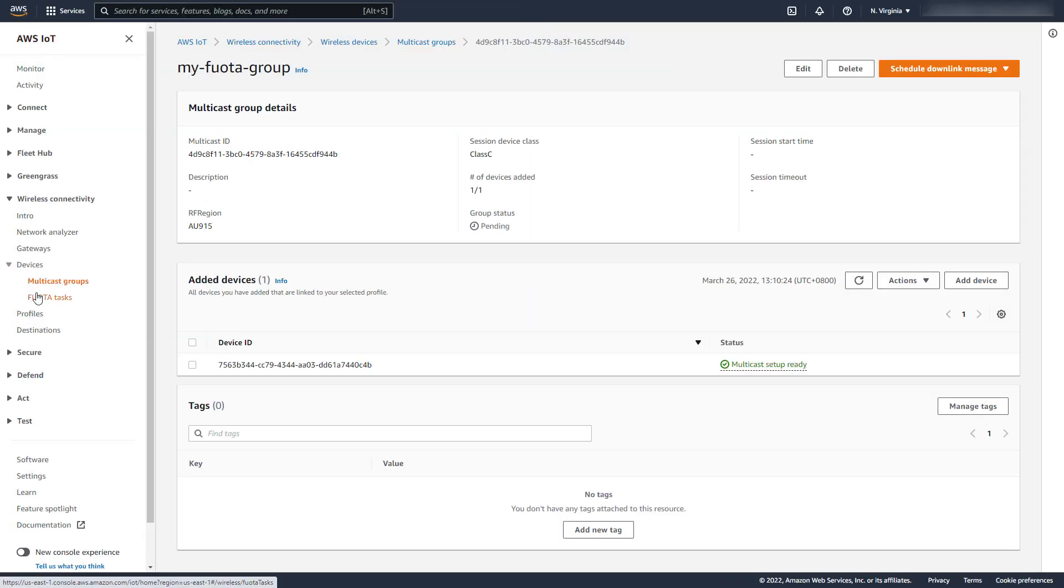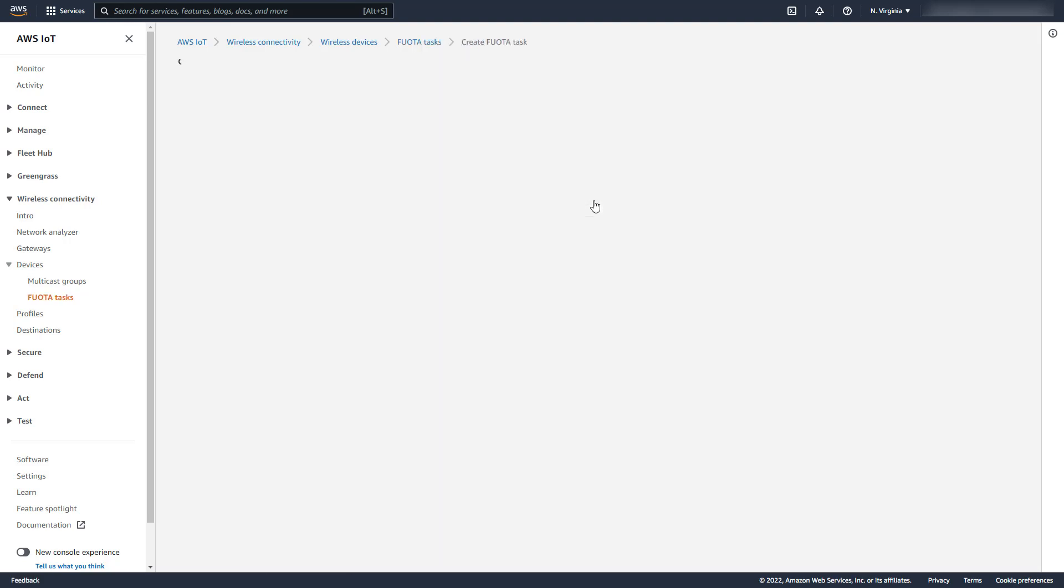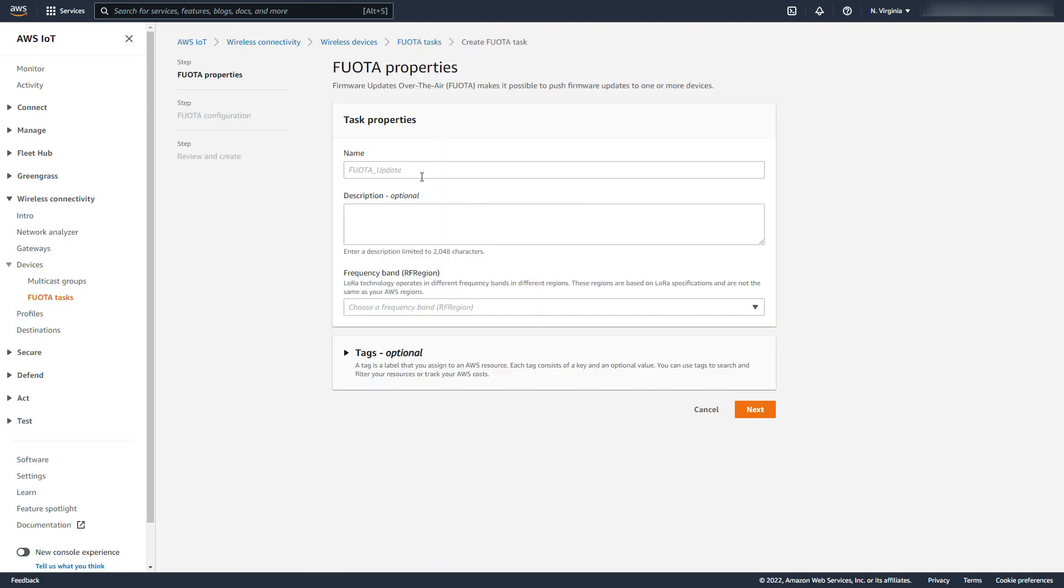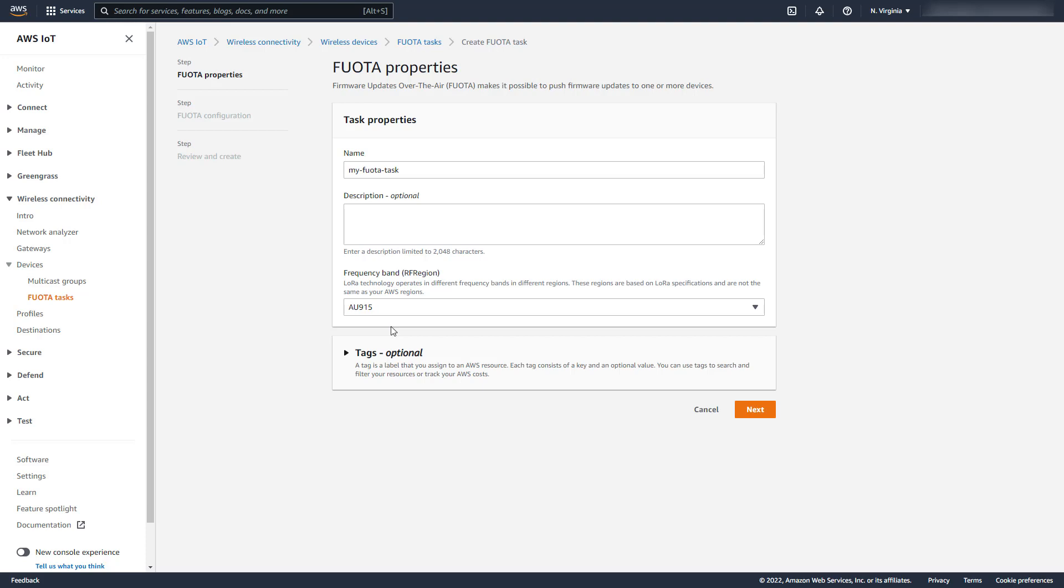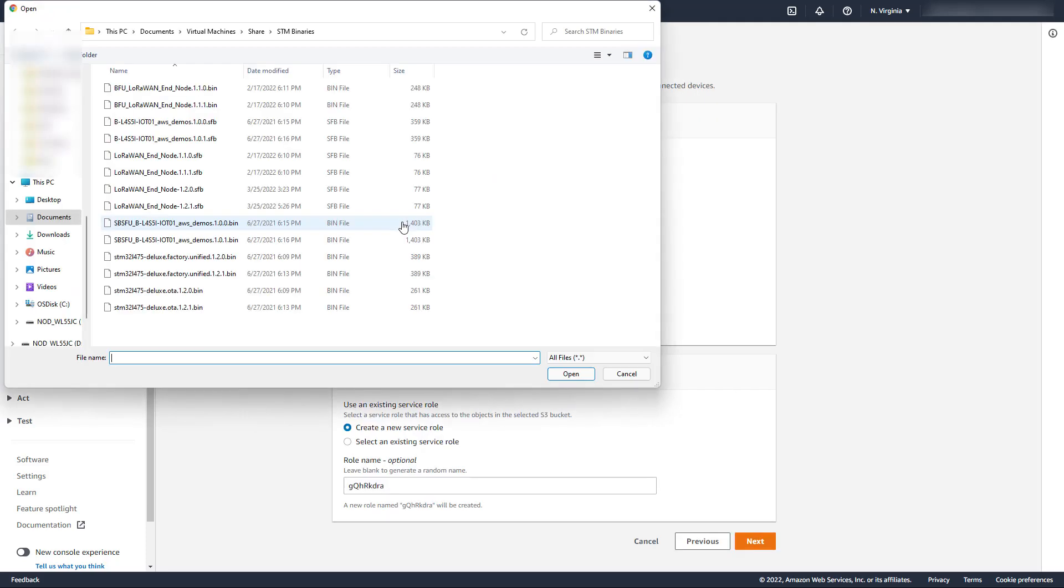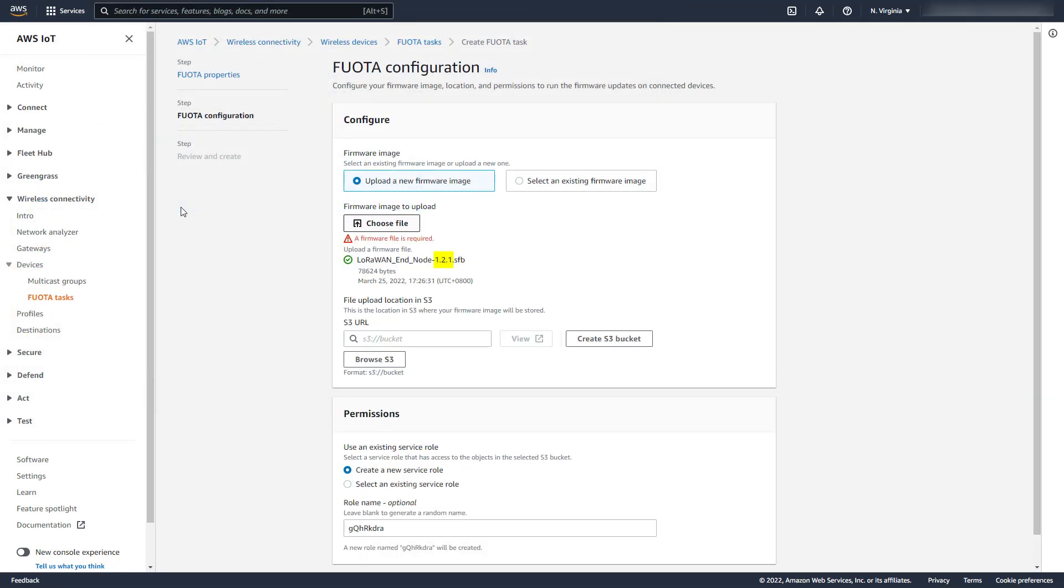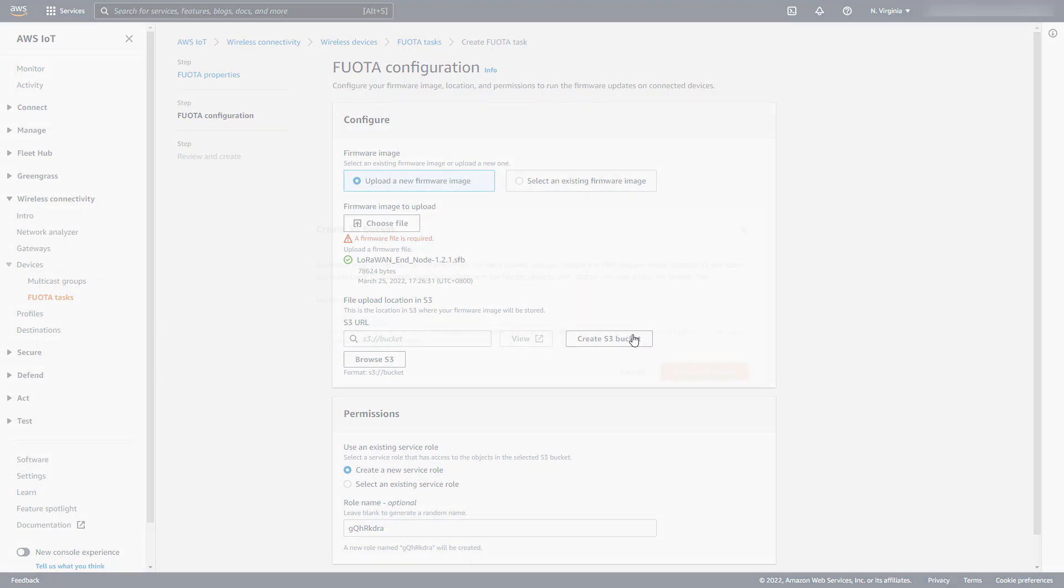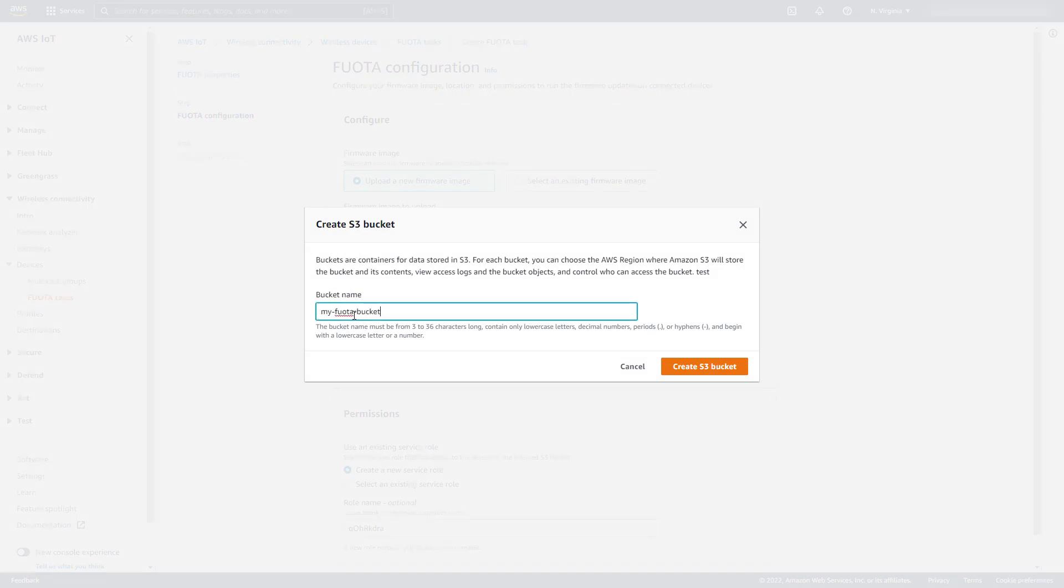We can now proceed to creating a FWOTA task. We name the task, and select the RF region. We select the firmware binary file to upload. Recall that the running firmware app version was 1.2.0, and this new version is 1.2.1. The binary can be uploaded to an existing S3 bucket, or a new bucket can be created.